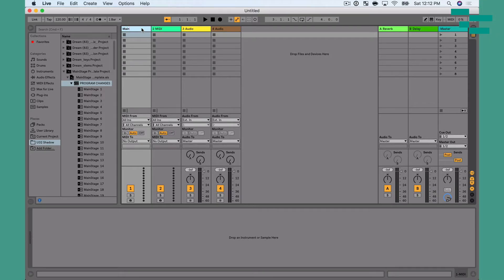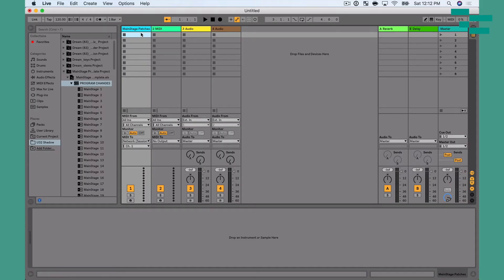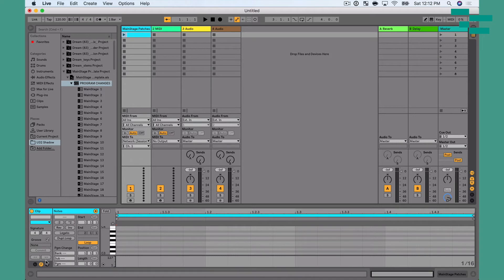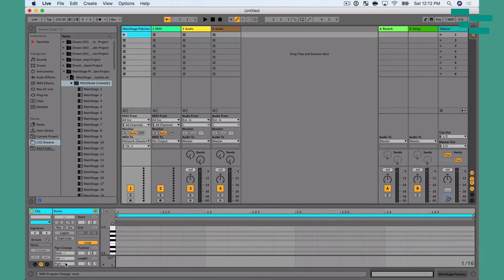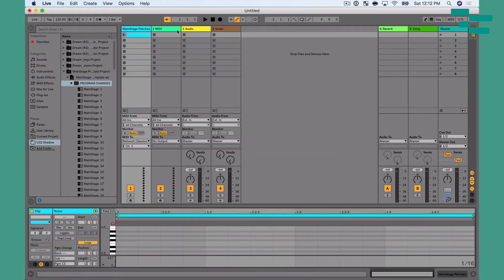Let me show you how easy it is to do this in Ableton. I'm going to create a MIDI track and name it 'Main Stage Patches.' I go to the MIDI To setting and enable Network Session 1, so all MIDI clips on that track route their MIDI to Main Stage. I double-click to create a clip, then go down to Program Change and choose what preset I want to pull up in Main Stage. For example, Piano and Upright Bass is preset 13 in Main Stage, so I type 13 into the program change field.